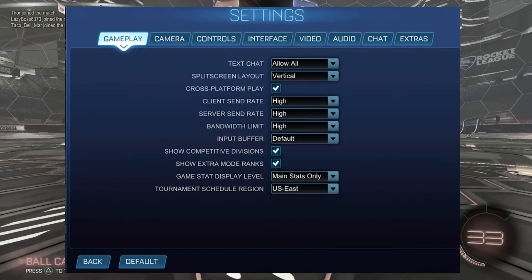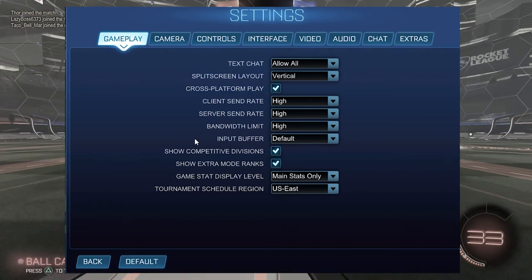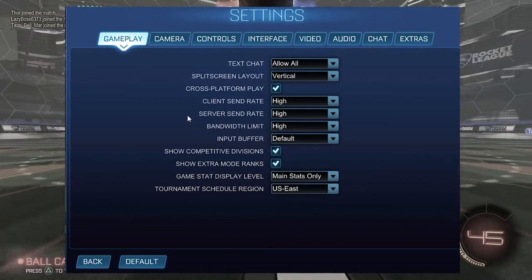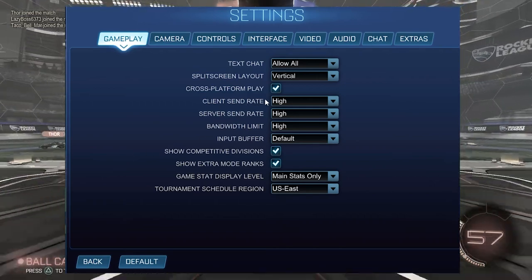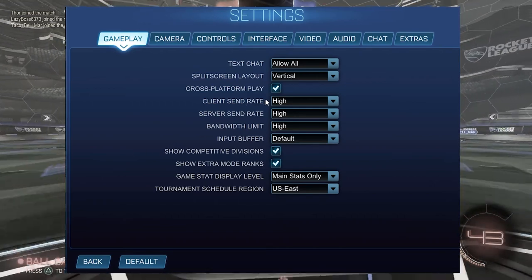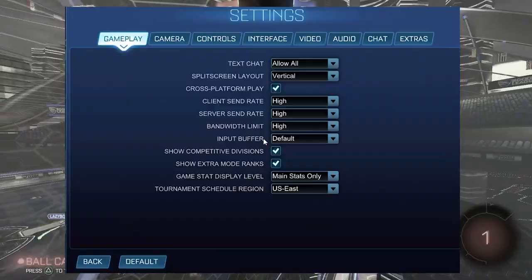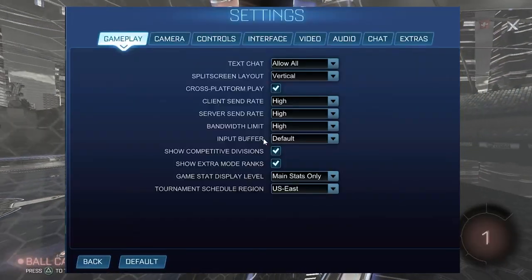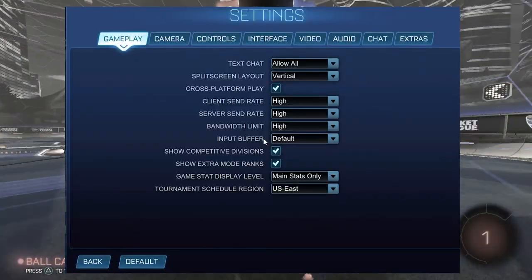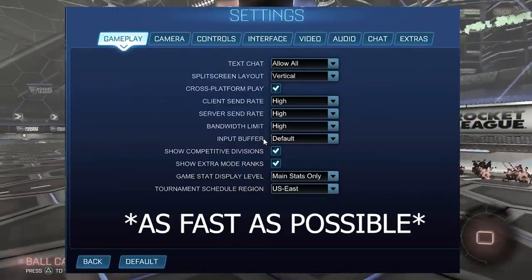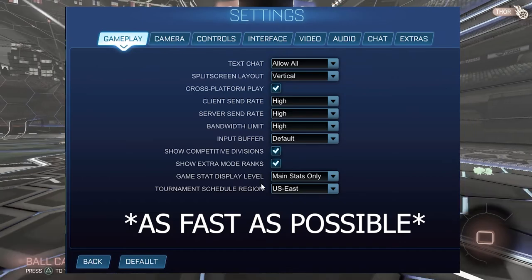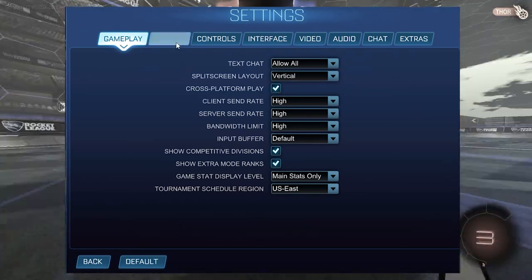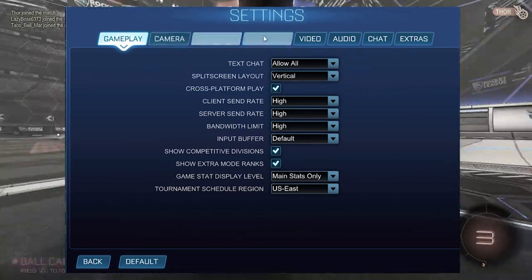The first in-game optimization is to go into the in-game settings under the gameplay tab and make sure that client send rate, server send rate, and bandwidth limit are all set to high. This ensures your game is sending the most possible information across your internet to the servers so you can get a responsive game.